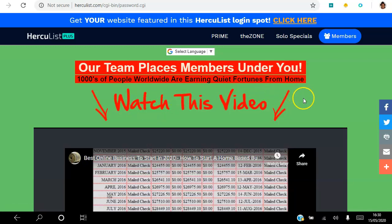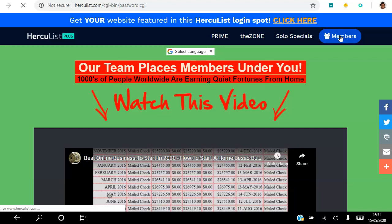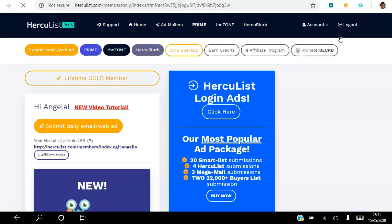This ad stays here for an allocated amount of time. The person pays for the slot, and every single member who logs into the back office of Hercules+ gets to see this ad. The one we saw previously was a prime ad — that changes every time; it's in a rotator system. The same goes for the next ad in the rotator — it's a prime ad again, so that's going to change every time.